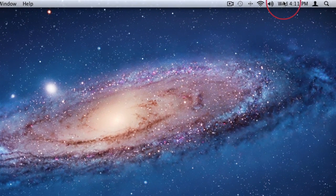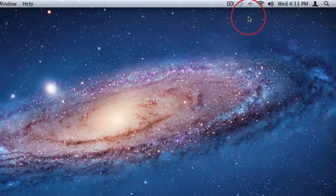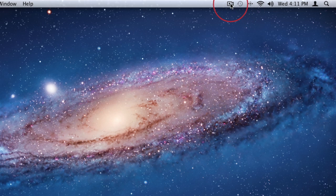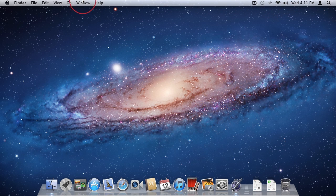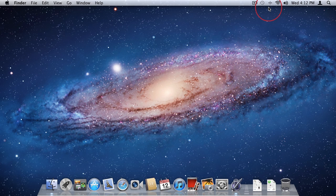On the right side of the menu bar we have icons representing various applications running on the Mac. These icons give us permanent on-screen access to those applications. Only applications that need to be available in the menu bar have the option to show an icon here. On the left side, aside from the Apple icon, all options are relevant to the currently selected application. On the right side, the icons are independent of the application you have selected.